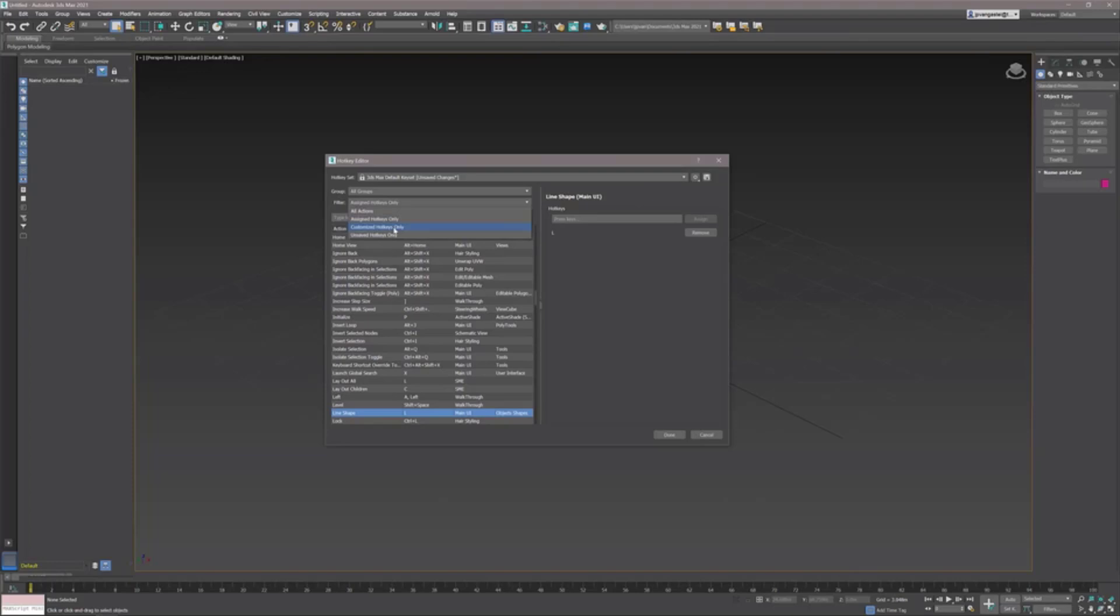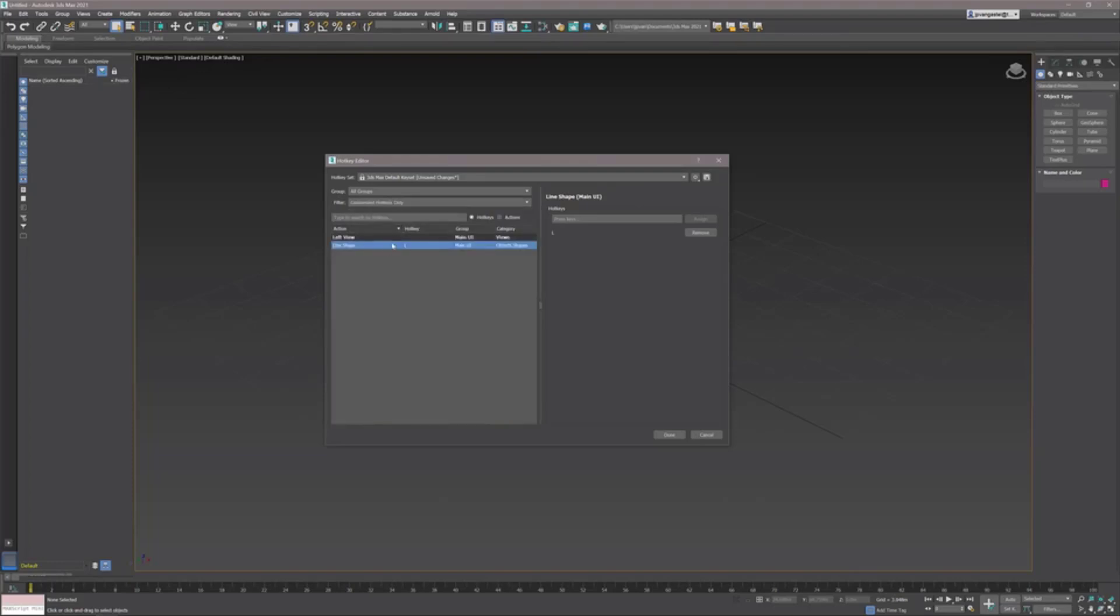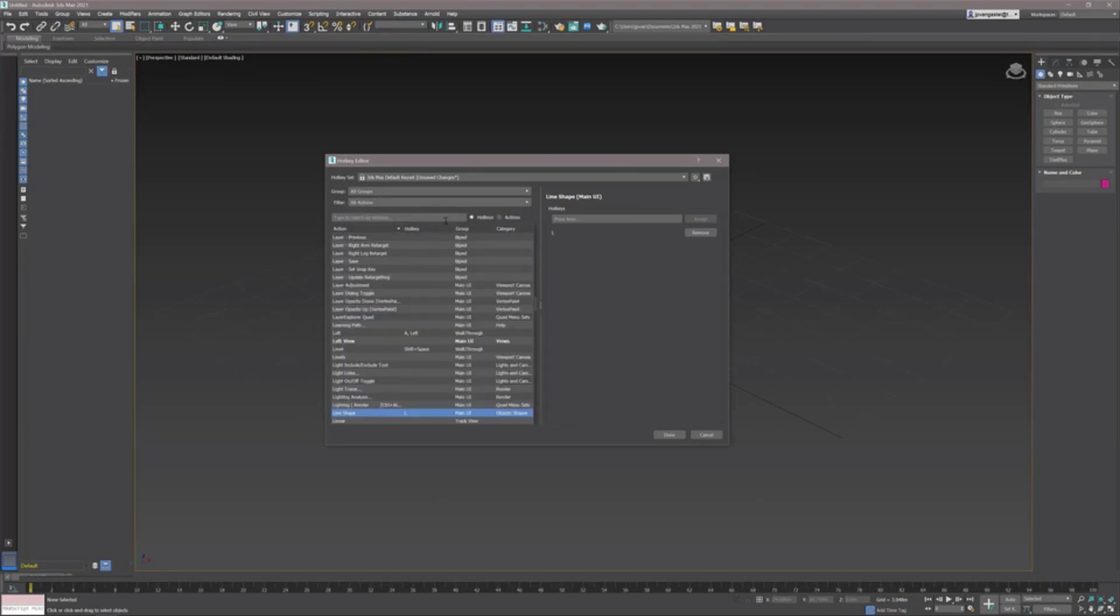And also I can see what are my customized hotkeys only and also the unsaved hotkeys only. In general it's really a nice addition. It's so much easier to define your own shortcut keys and save them out into a dedicated separate file format.